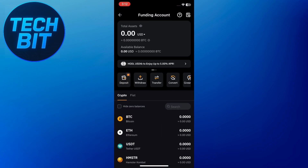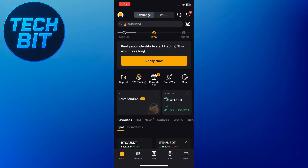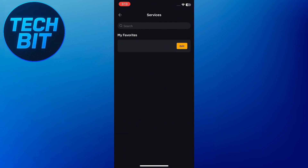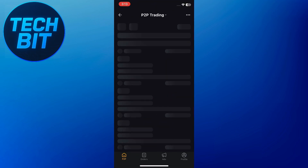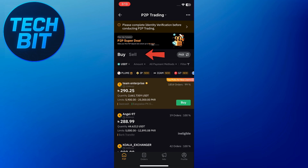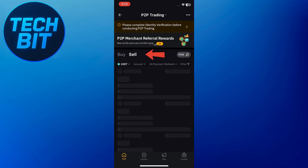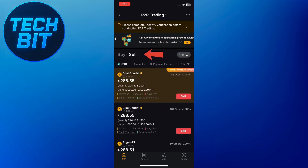Once the funds are in your funding wallet, go back to the home screen and tap on more at the top. Now select P2P trading. On the P2P page, tap sell since you're selling your crypto for fiat.